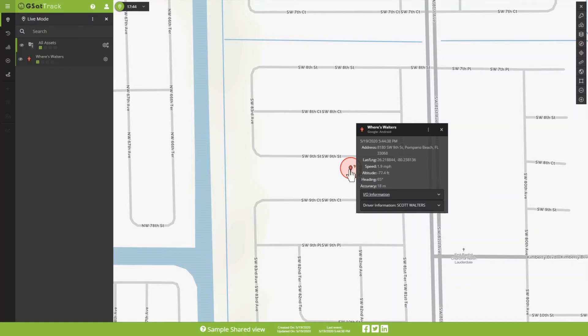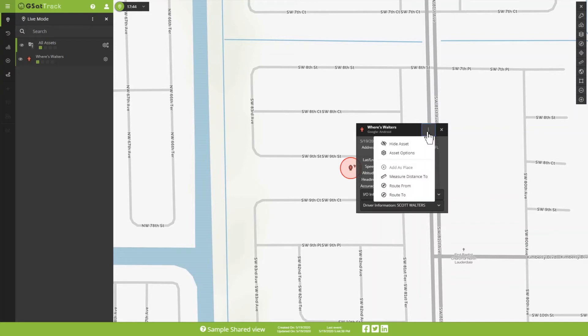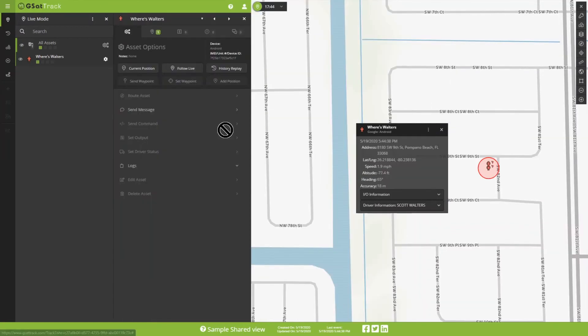I can either click on the asset itself, and then go to the Quick Actions here, and then Asset Options. Which expands out our interface here, so we're able to interact with it more broadly. And here, you can see Send Message.